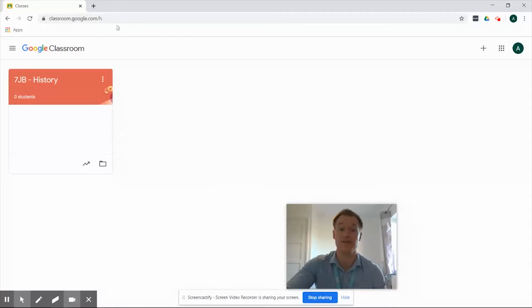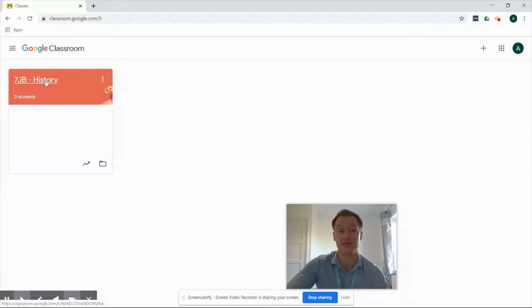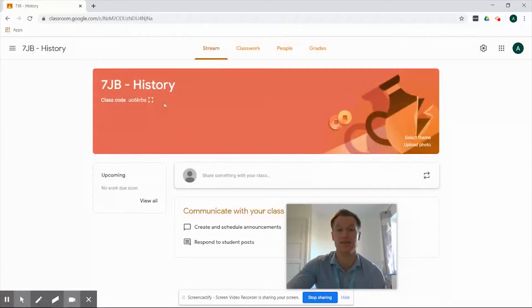So we've navigated through to our classroom.google.com dashboard. We've got a Google Classroom that we've previously created and as soon as we click that we're going to drop into the Stream tab.